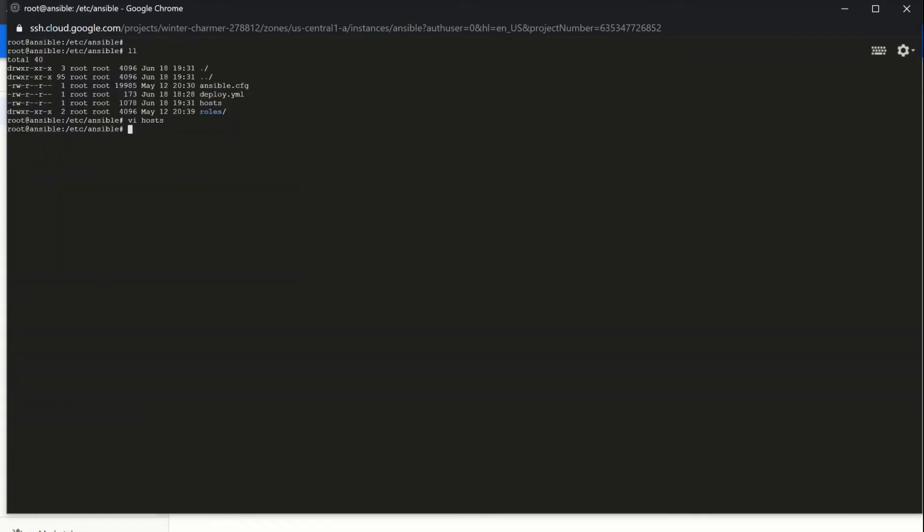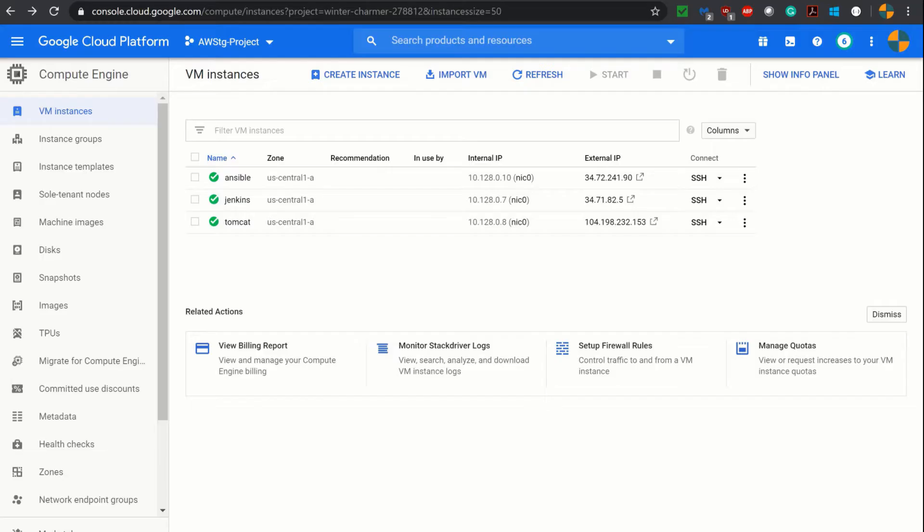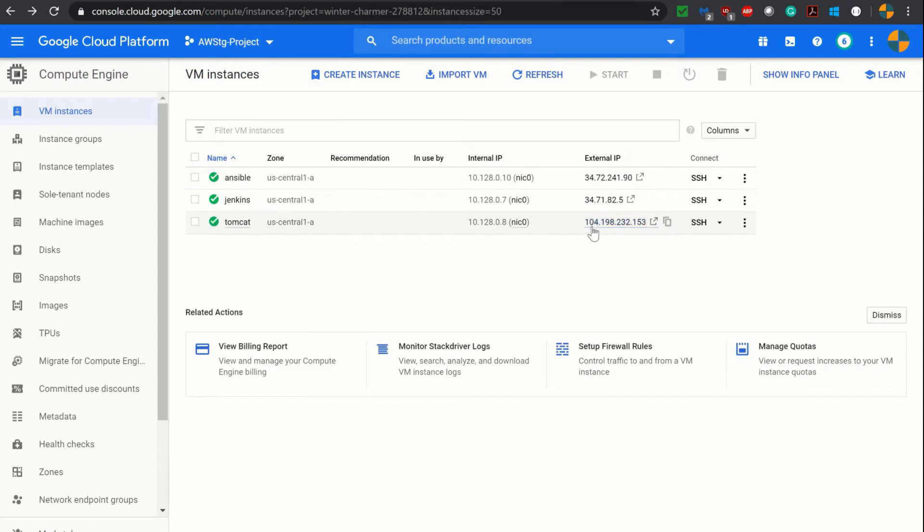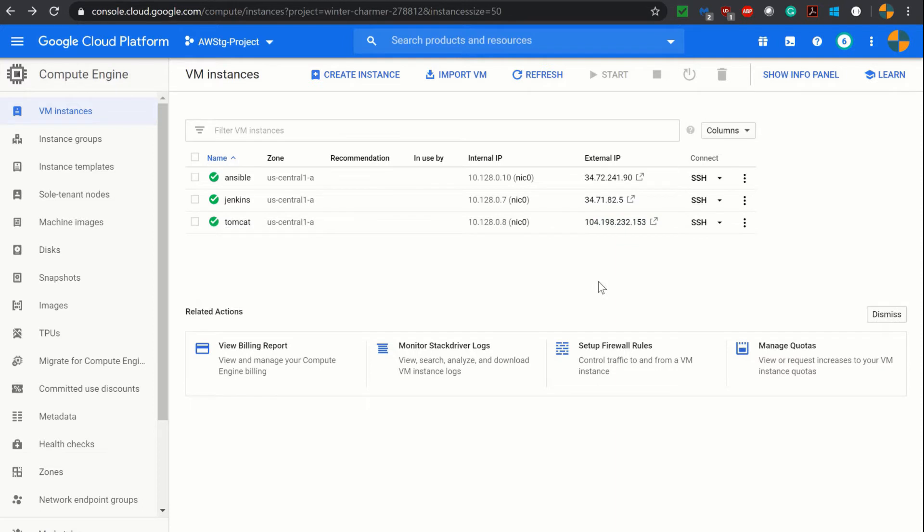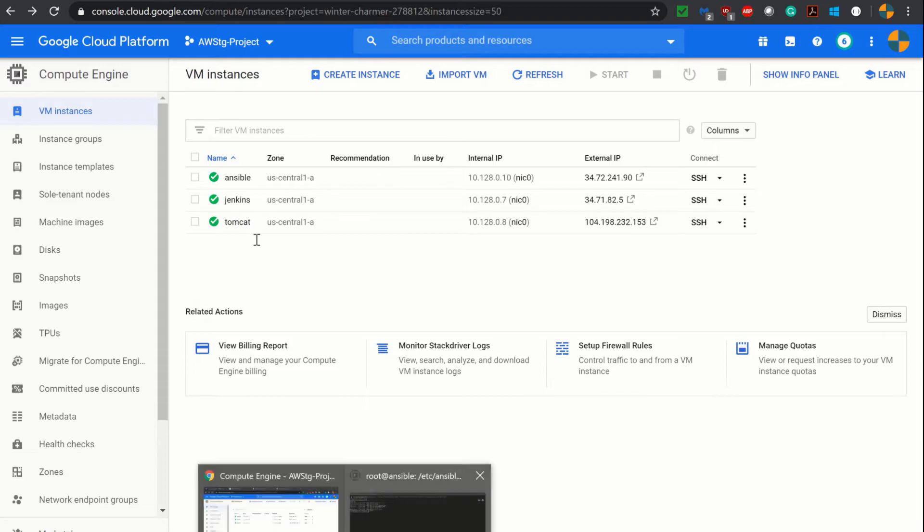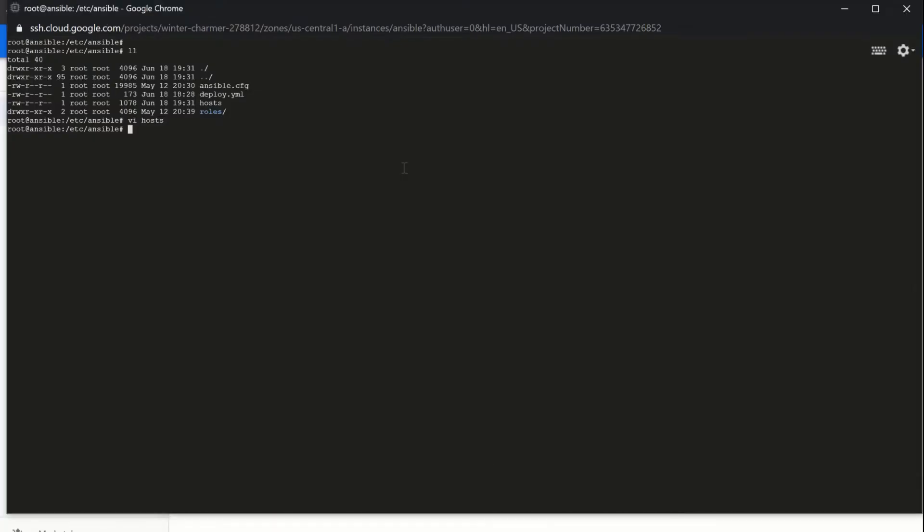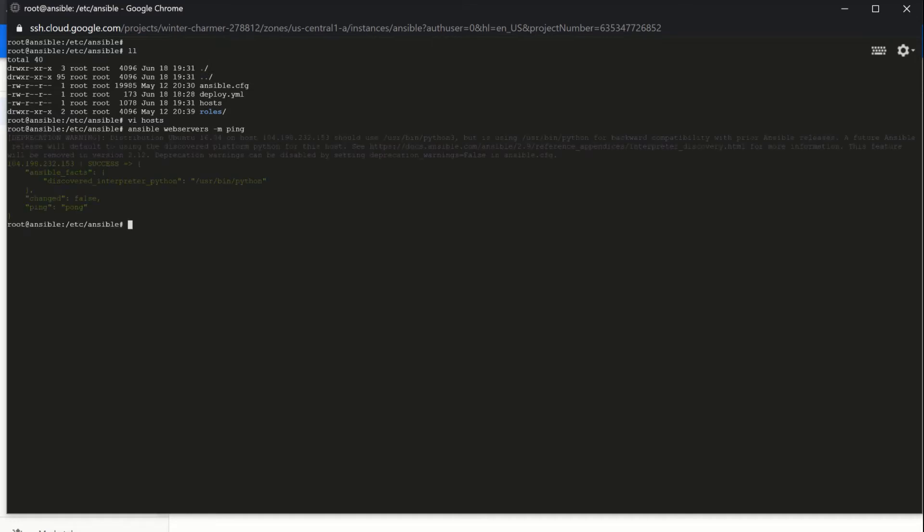So I am closing this inventory file. Now let's see our Tomcat server. This is our external IP or the public IP and this is the public IP I have configured in inventory file as web servers. So let's check from Ansible server whether I am able to connect to this Tomcat server or not. For that ansible group or host name web servers using ping module. And you see that it has successfully pinged to the Tomcat server.